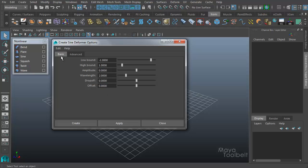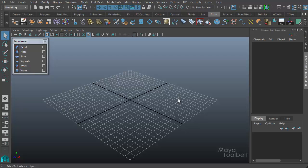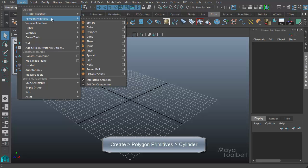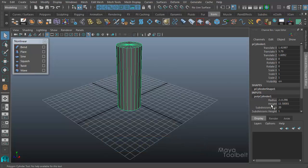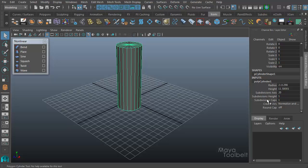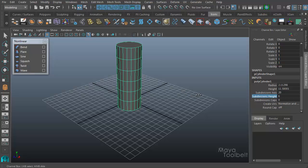To properly demonstrate the sine deformer, let's close this and create something to deform. We can use a cylinder — it's a good example. Let's go to Create > Polygon Primitives > Cylinder. I'm going to go over here in the channel box and take my subdivisions caps down to zero because we don't need those, but we do need geometry going up along the cylinder, so I'm going to increase subdivisions height from one to something like ten.